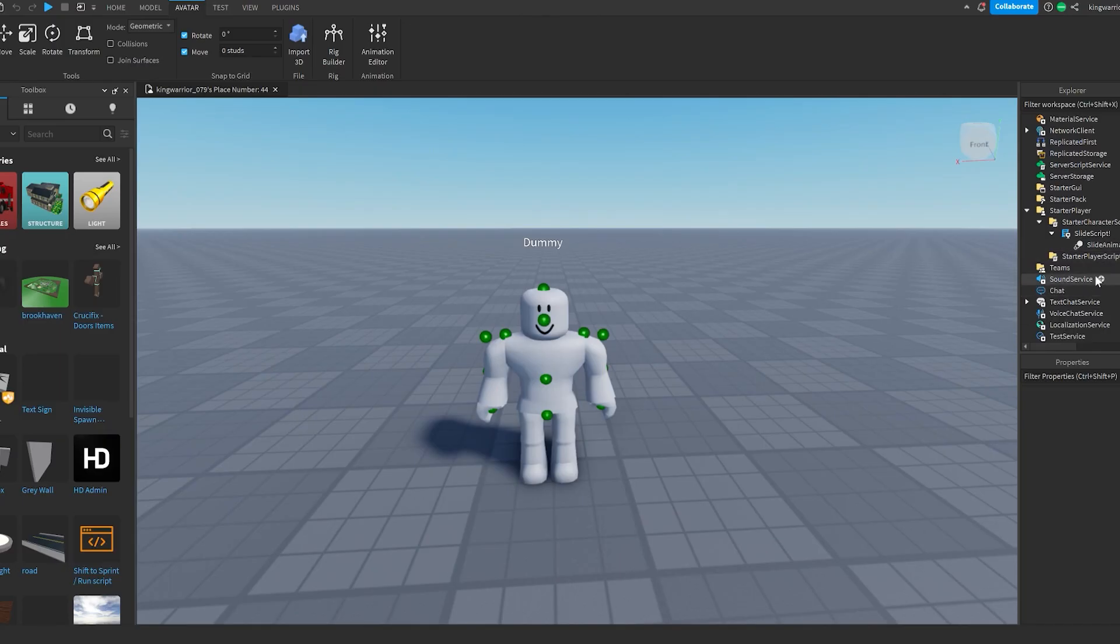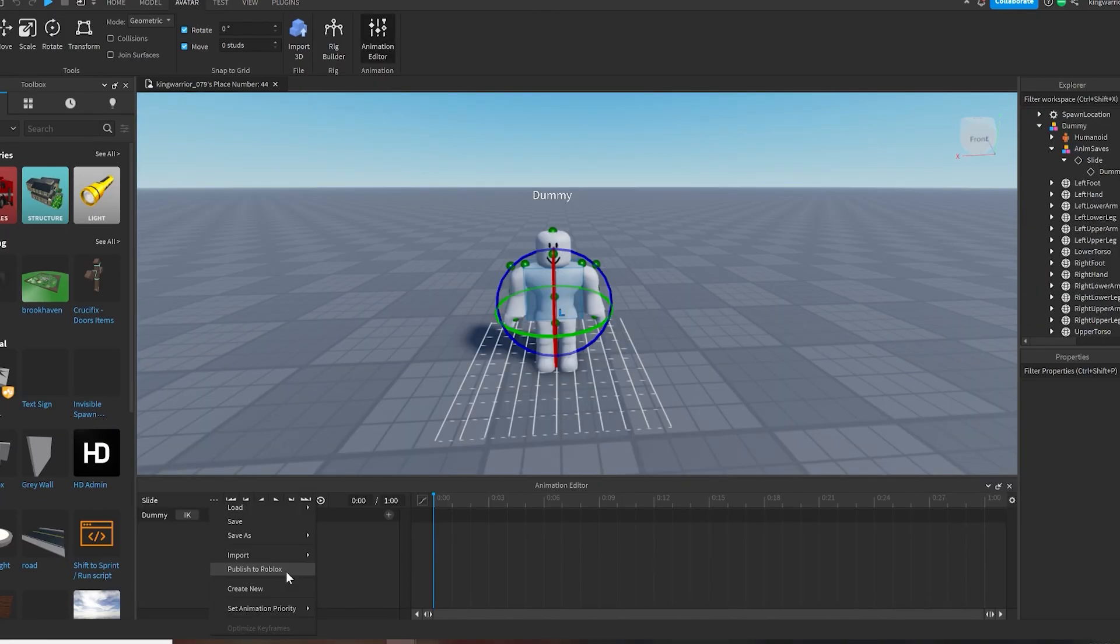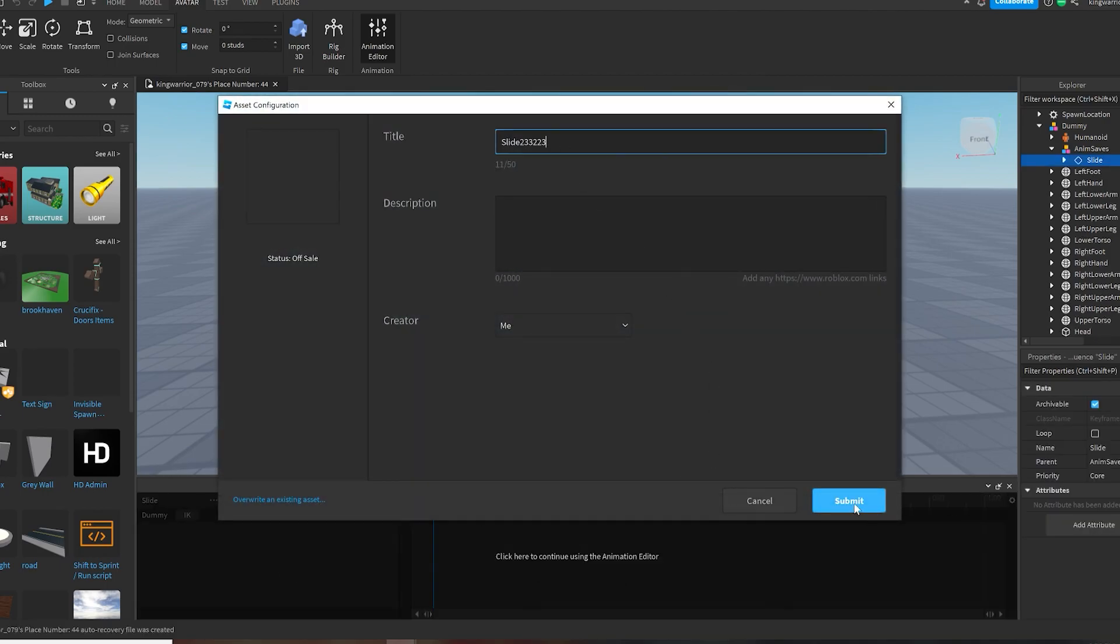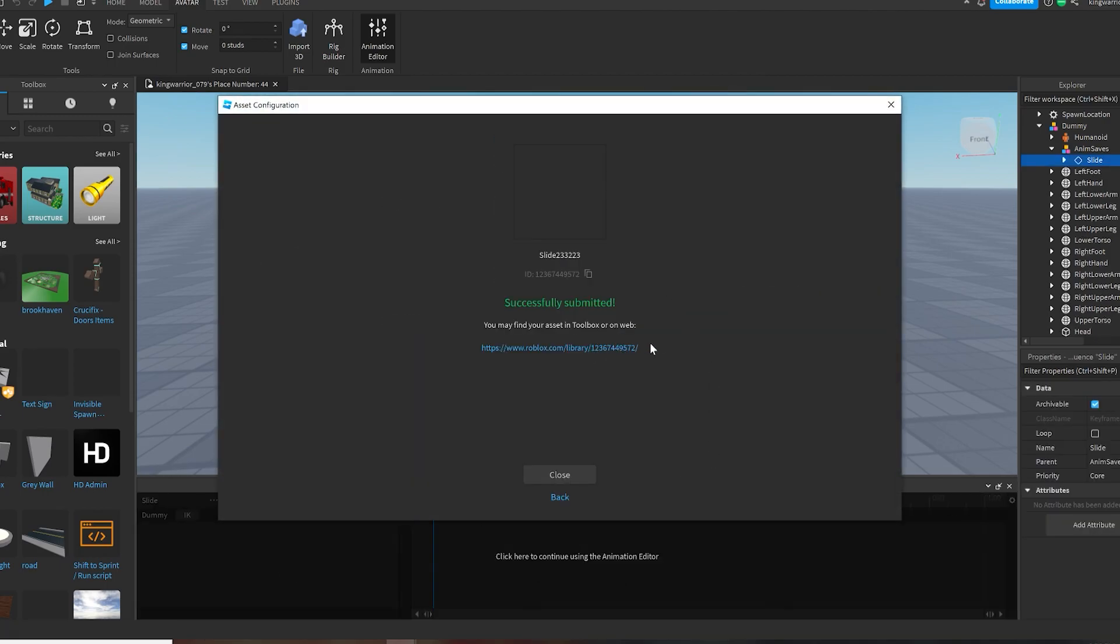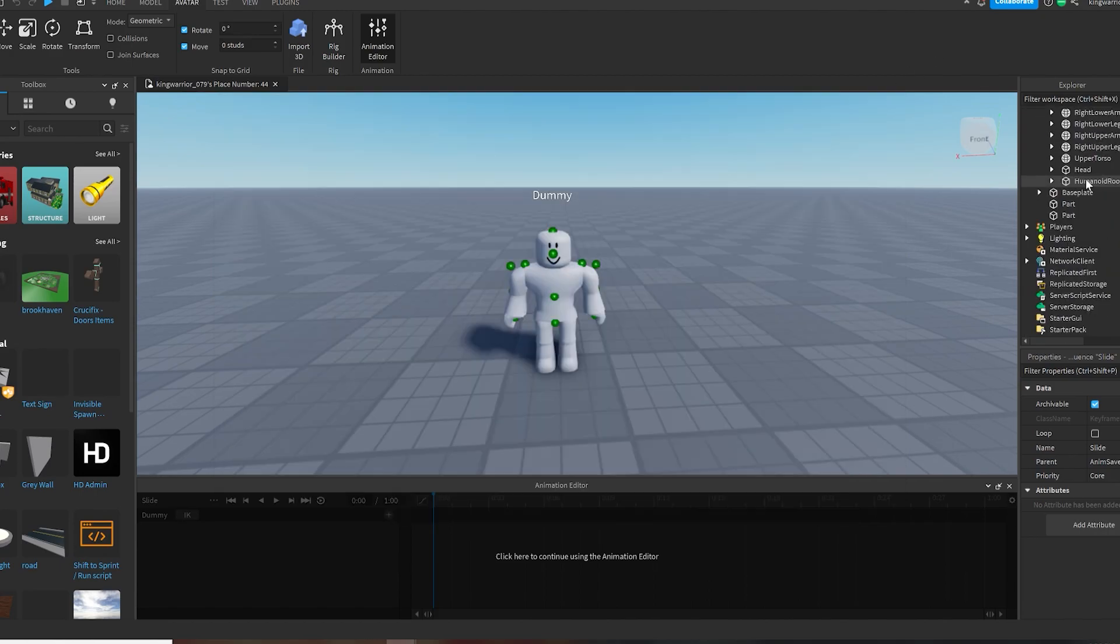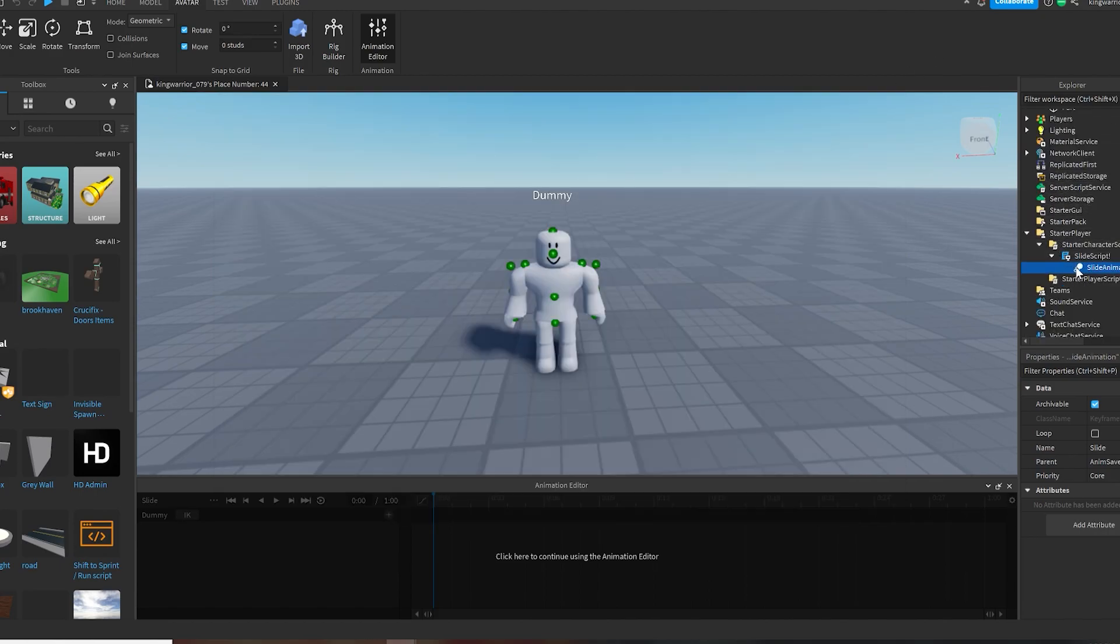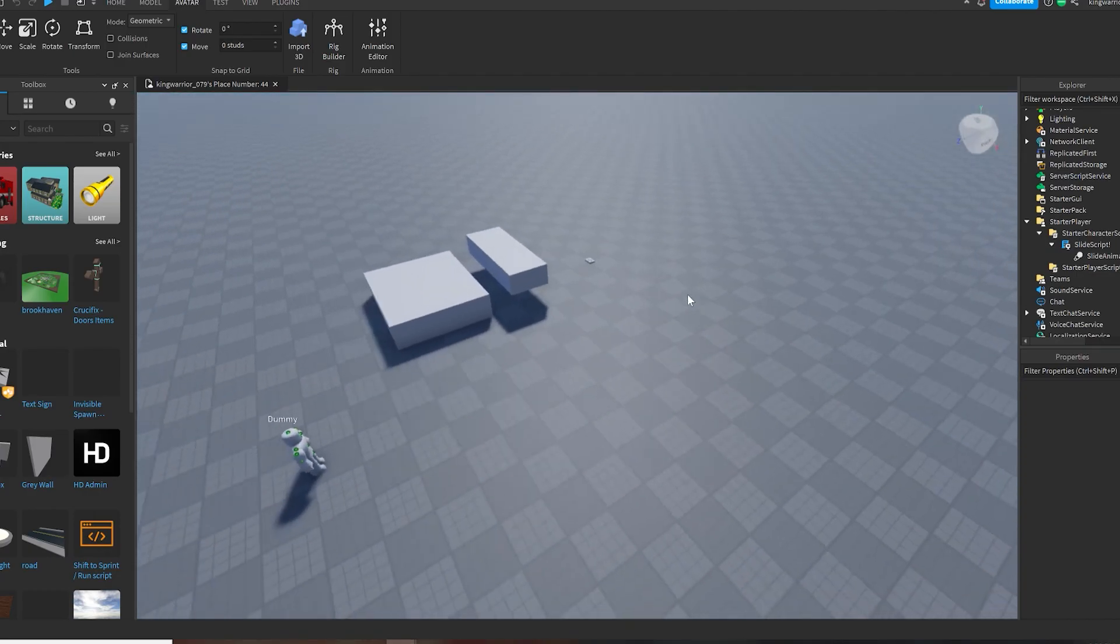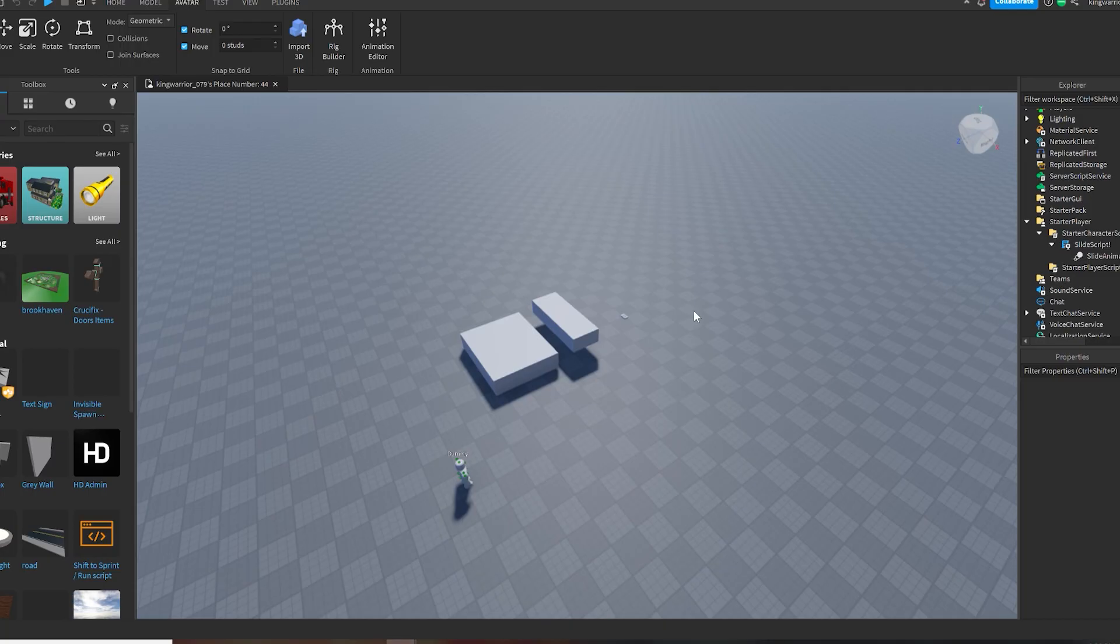If you would like to change the animation for the slide script, you make an animation, publish it to Roblox, name it whatever you'd like, copy the numbers, and then put the numbers right here, and the slides should have your new animation.